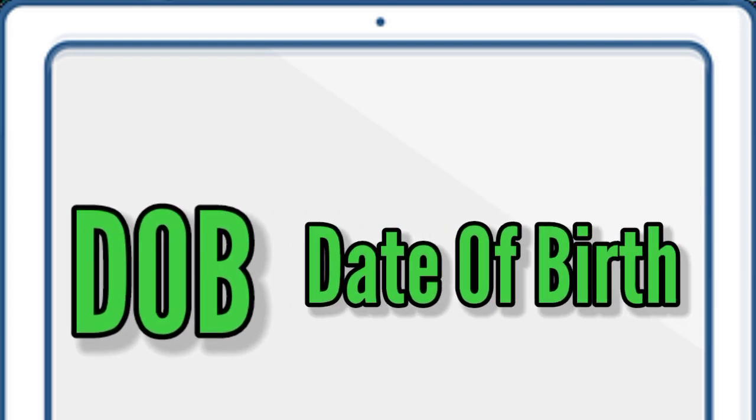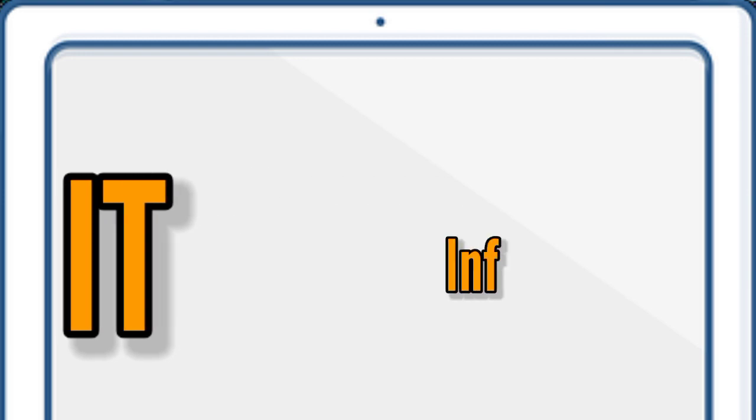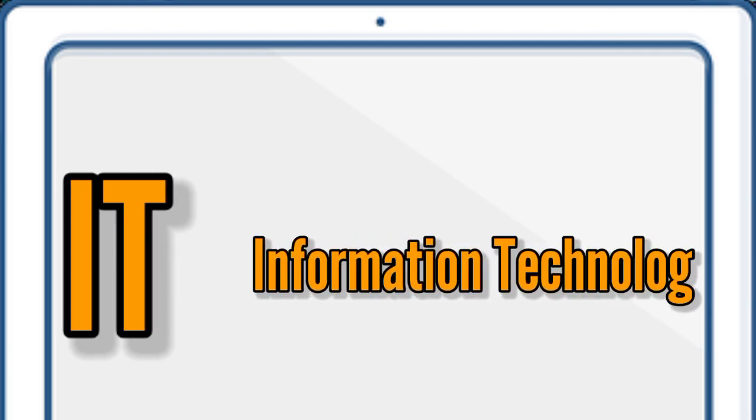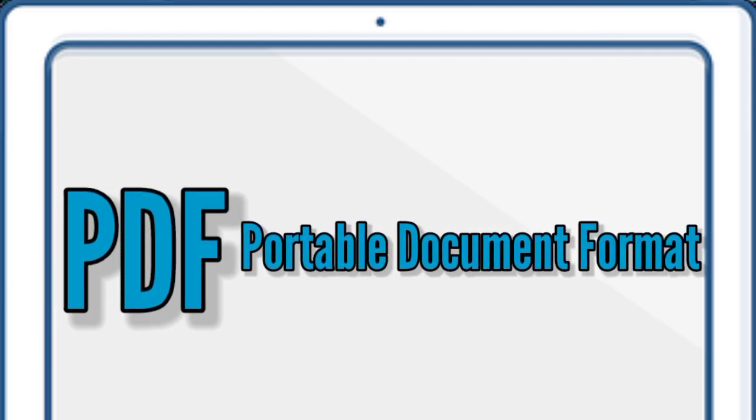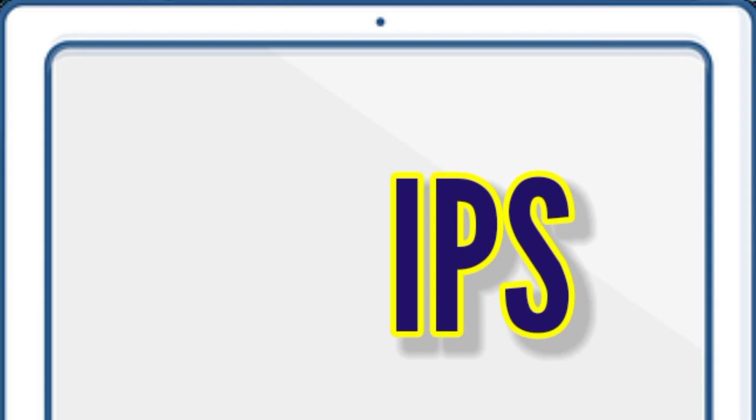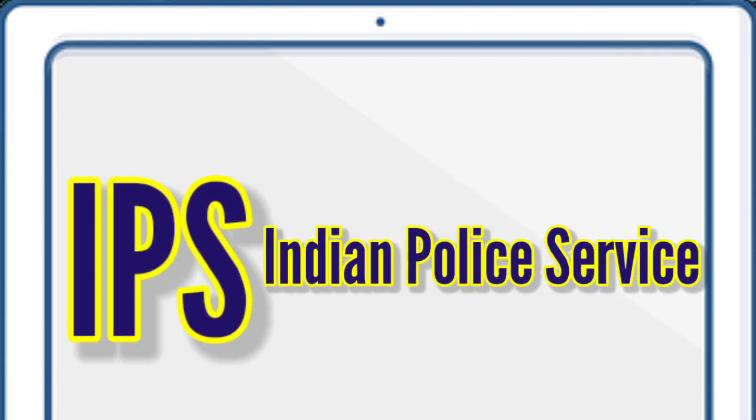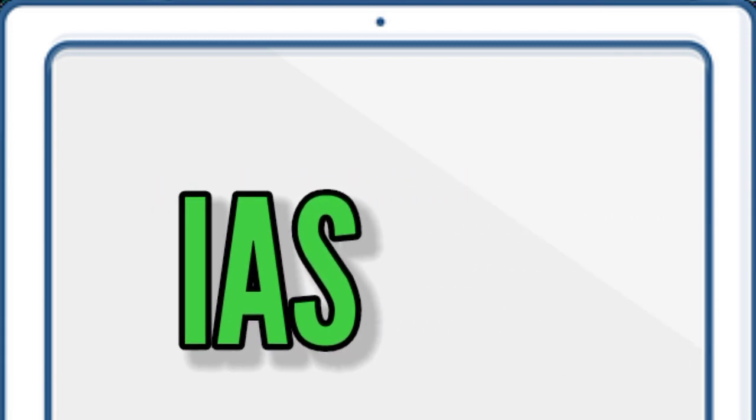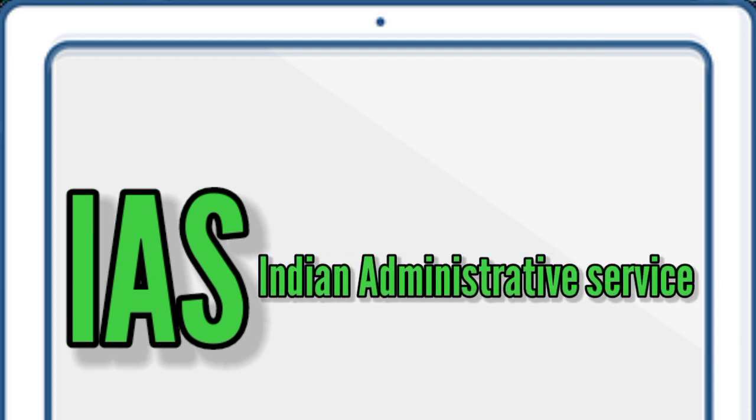I.T., Information Technology. P.D.F., Portable Document Format. I.P.S., Indian Police Service. I.A.S., Indian Administrative Service.